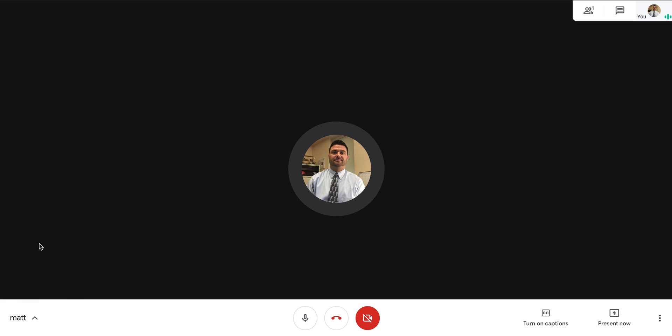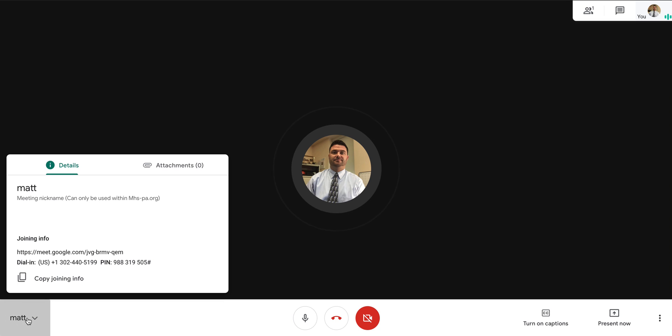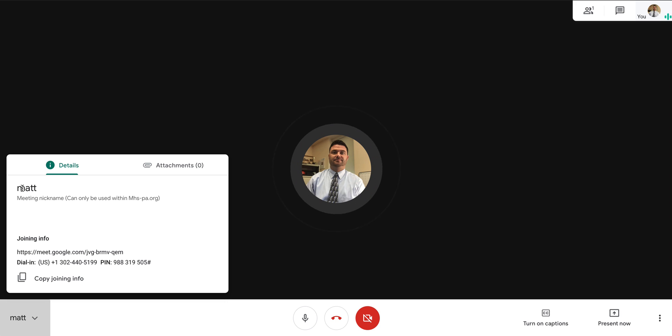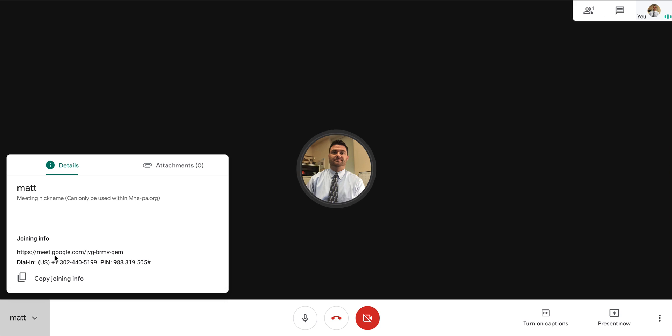So in the bottom left hand corner of your screen, you're going to see this right here. This is more information about your meeting. It's the code or the name of your meeting, which you can have people join in manually. Or if you wanted to have them call in or share this link, you could copy this information here.